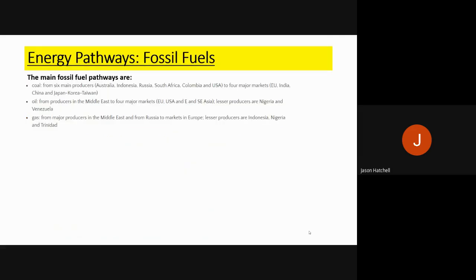Now back to energy pathways for fossil fuels. There are three main fossil fuel pathways: coal, oil, and gas. Coal mainly comes from six producers: Australia, Indonesia, Russia, South Africa, Colombia, and the USA — and mainly goes to the EU, India, China, Japan, Korea, and Taiwan. Oil mainly comes from the Middle East and goes to the EU, the USA, and East and South East Asia. Gas comes mainly from the Middle East and Europe — particularly Russia.